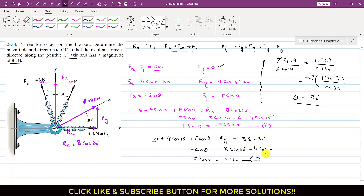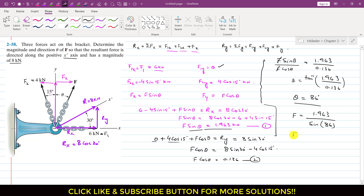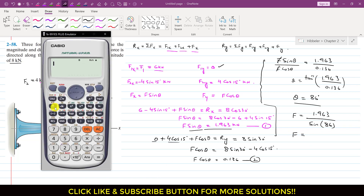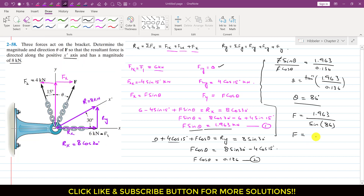We can now use Equation 1 to find the magnitude of F. F equals 1.963 divided by sin(theta). Since theta is 86 degrees, F equals 1.963 divided by sin(86°), which equals approximately 1.97 kN. So in order to have the resultant acting in the positive x-dash direction, the force F has a magnitude of 1.97 kN and theta is 86 degrees. This is the solution to this problem.